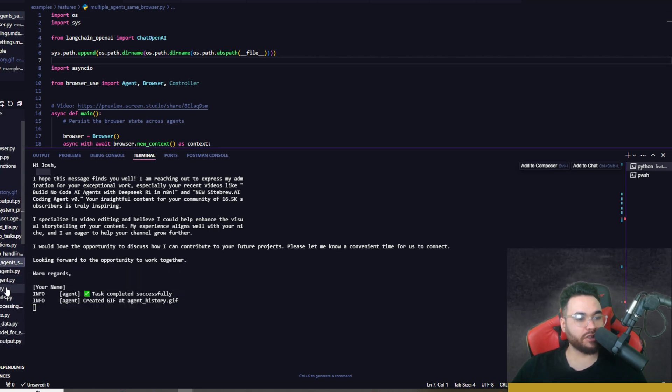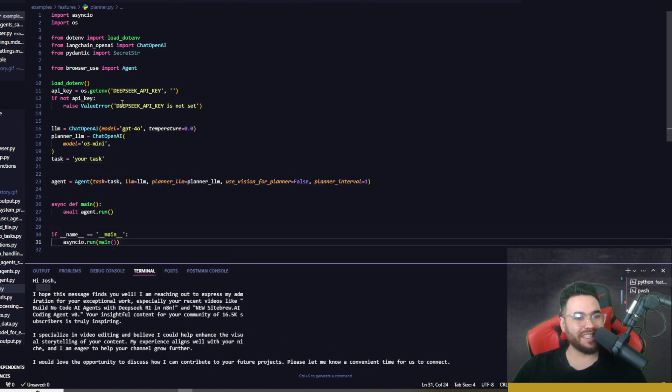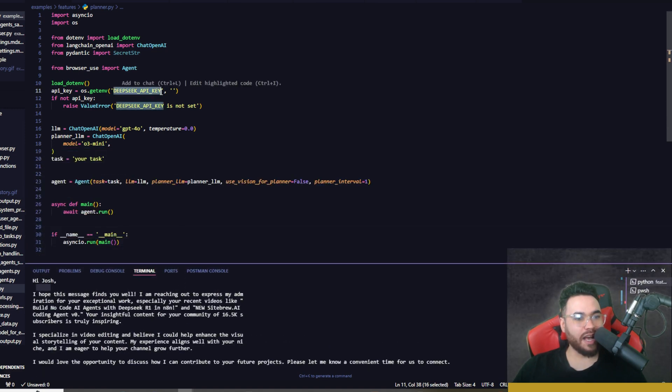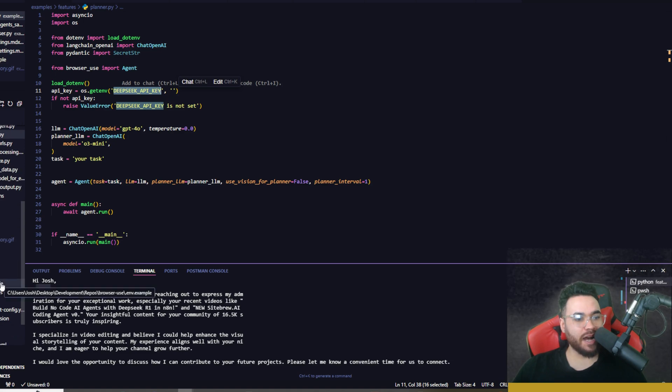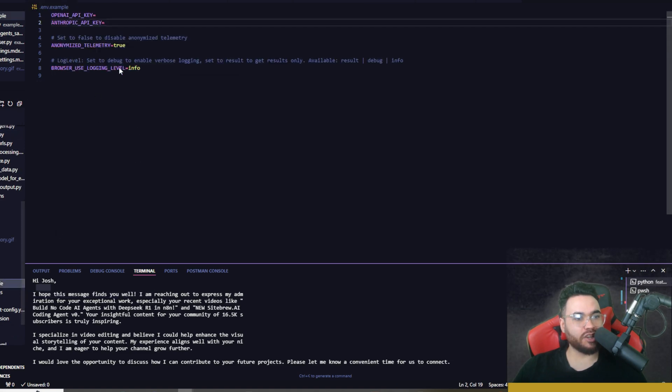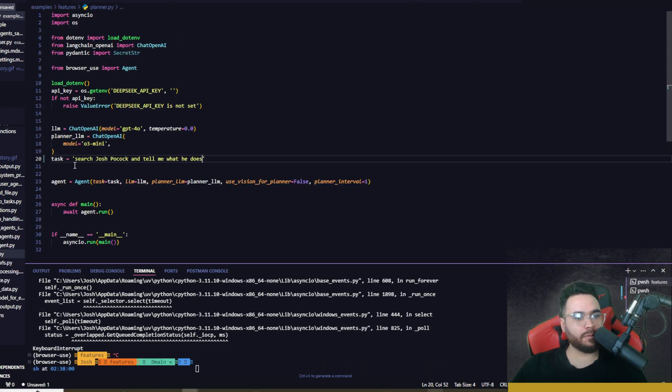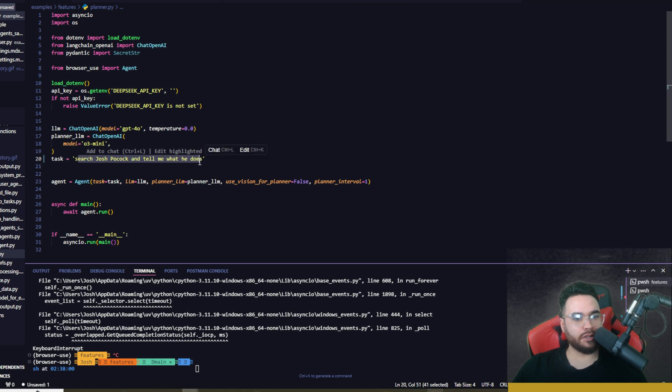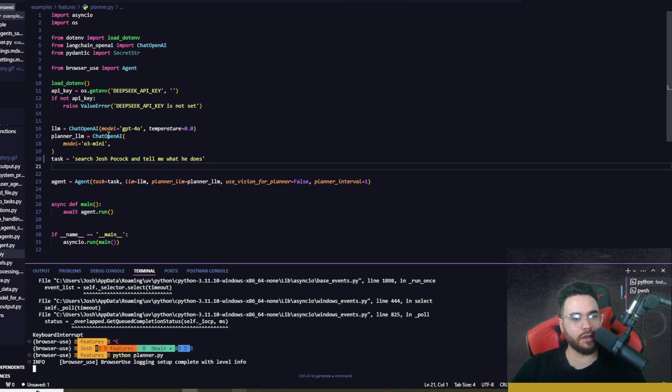You can see there's a bunch of different options here like validate output, sensitive data, results processing. We've got a planner agent right here. If we check the planner out, you can see that it's referencing Deep Seek right here, so Deep Seek API. What you would want to do is simply just add this Deep Seek API into your .env file right here, and then we just simply change our task to a specific task like 'search Josh Pocock and tell me what he does,' and then run python planner.py.